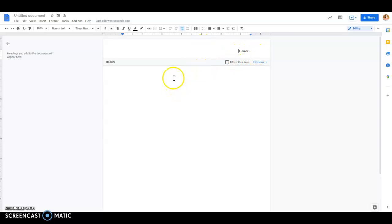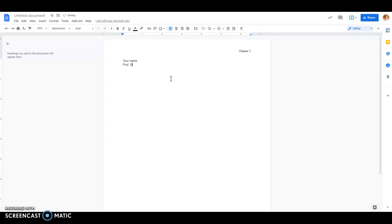To get back to the regular text, I can just click down here. Then this is where you'll put your name, your professor's name, the class, and the date.